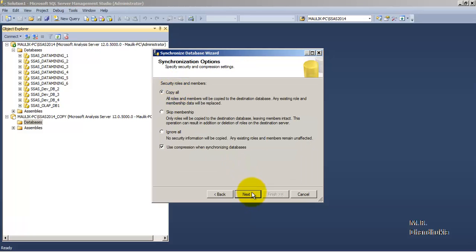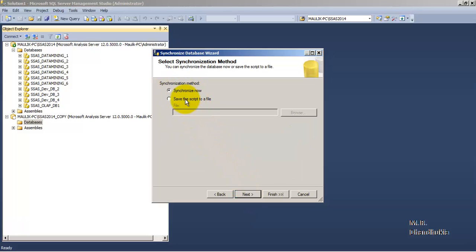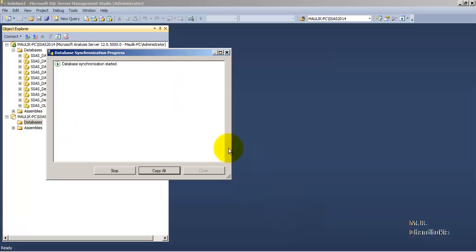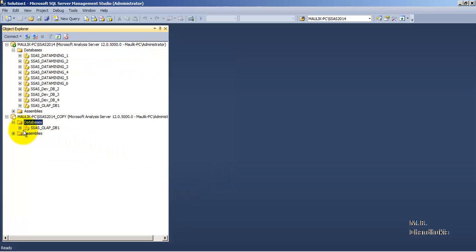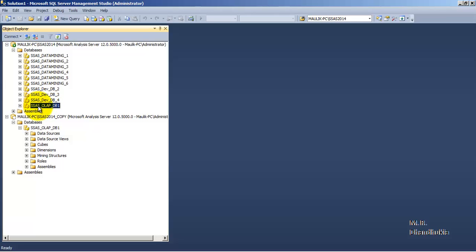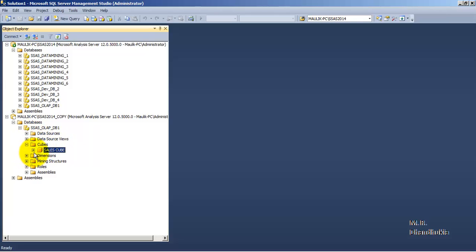Let us click Next and select copy all to synchronize. If you want, you can save this to a script file and schedule the synchronization at regular time intervals. Right now we will not schedule it, so we click the Synchronize Now button. Let us click Next and then Finish. Synchronization has started and has completed successfully. Let us click Close.